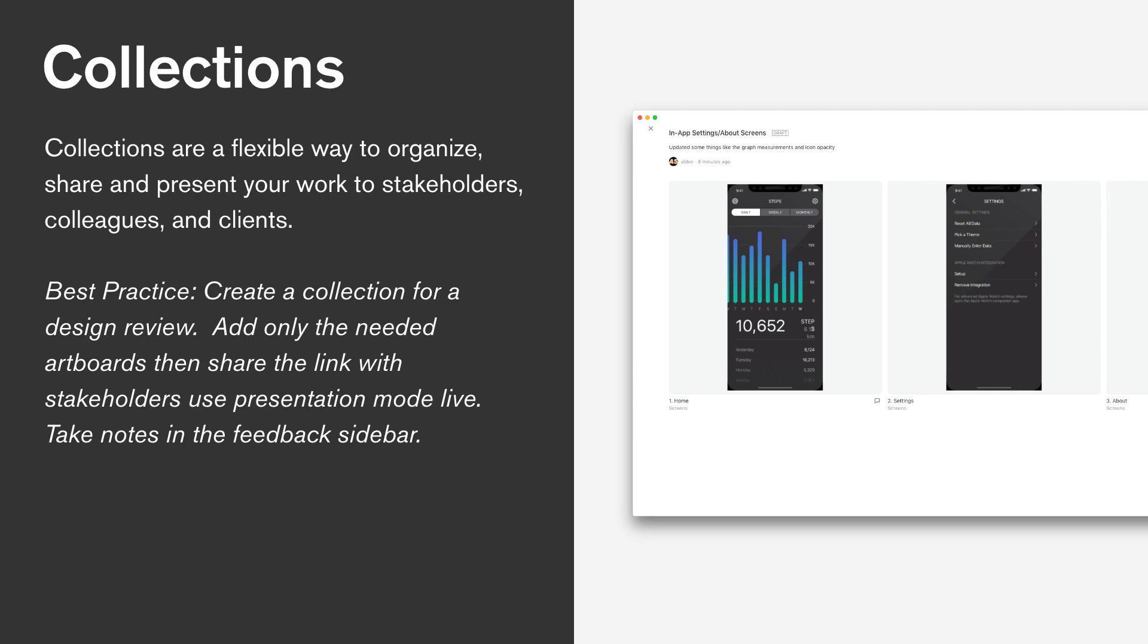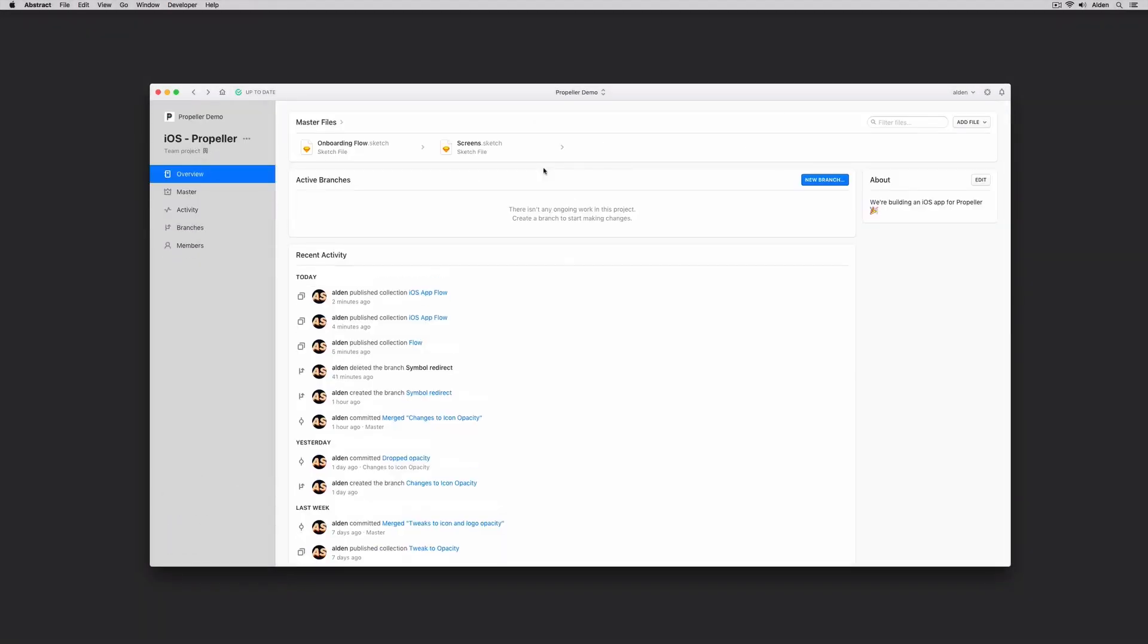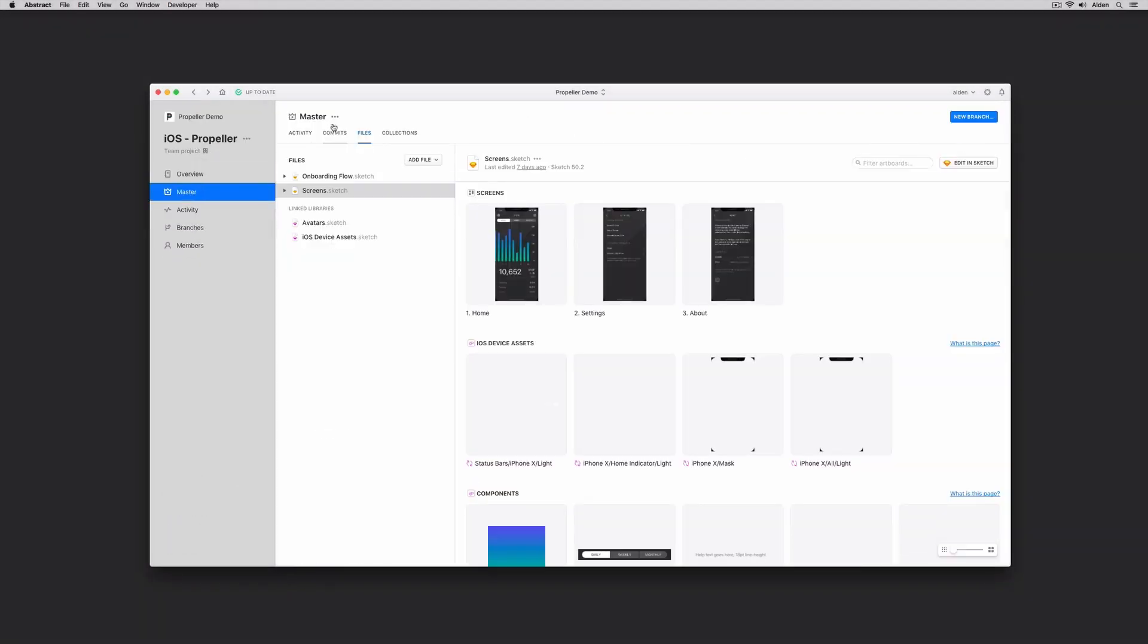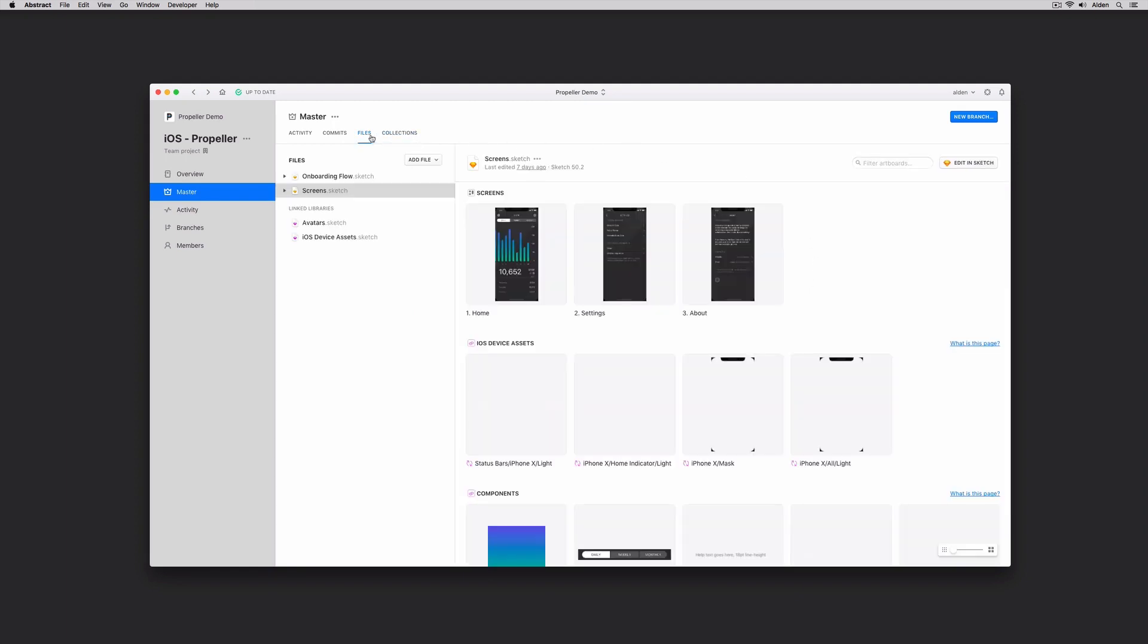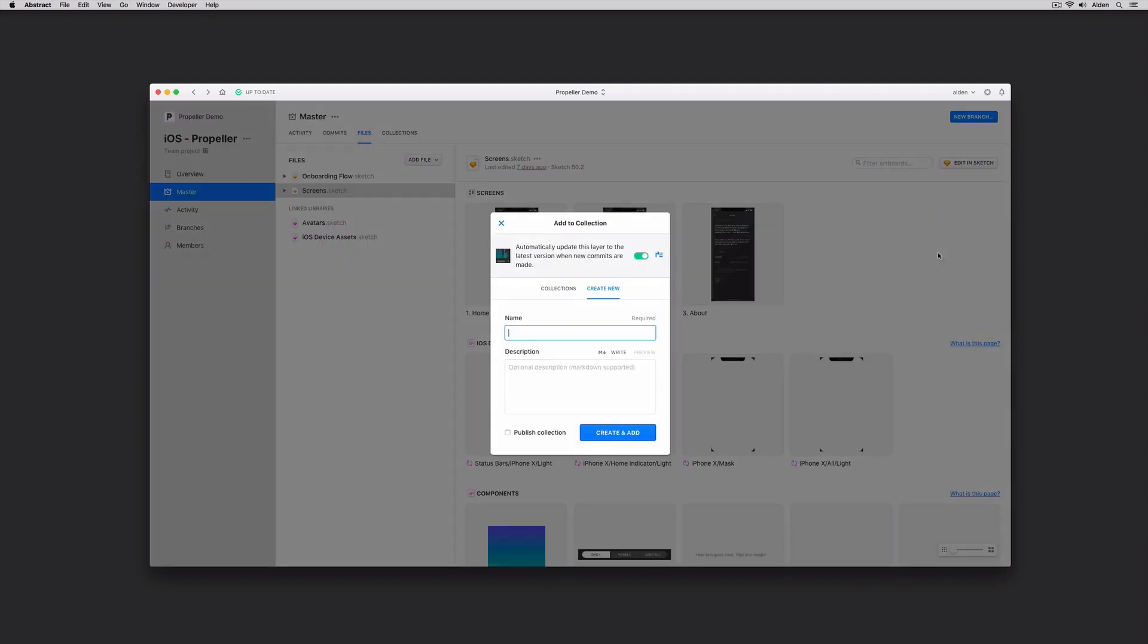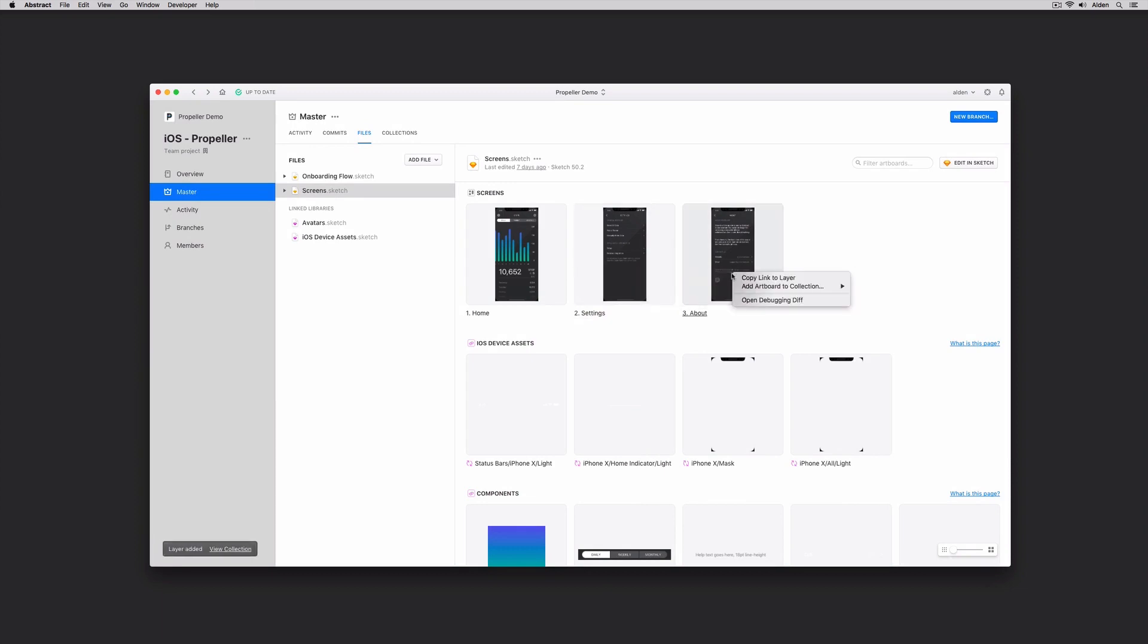Let's jump through Abstract and create a collection for ourselves. We'll go back into our iOS Propeller project. You can see I have the Collections tab right next to the Files tab. If I right-click on any of these artboards, I have the option to add them to collection or create a collection from scratch. I can provide a title and description, publish my collection from here, and toggle on and off whether or not I want these artboards to automatically sync. If syncing is turned on, these artboards will automatically update from the latest version of master. If it's turned off, they'll represent a snapshot in time.